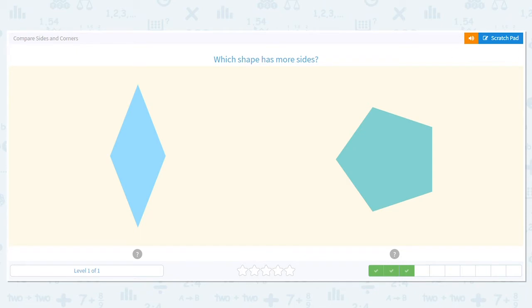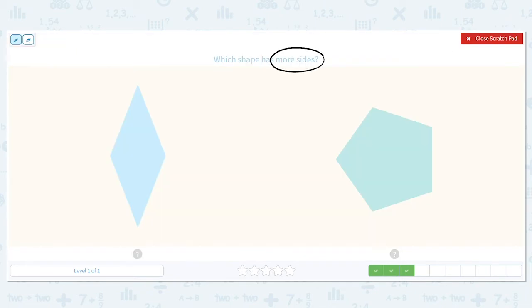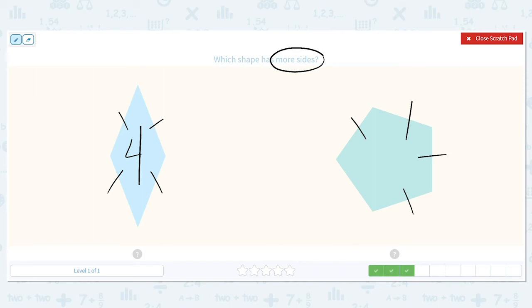How about here? Which shape here has more sides? The rhombus has one, two, three, four, five. Which has more? The pentagon.